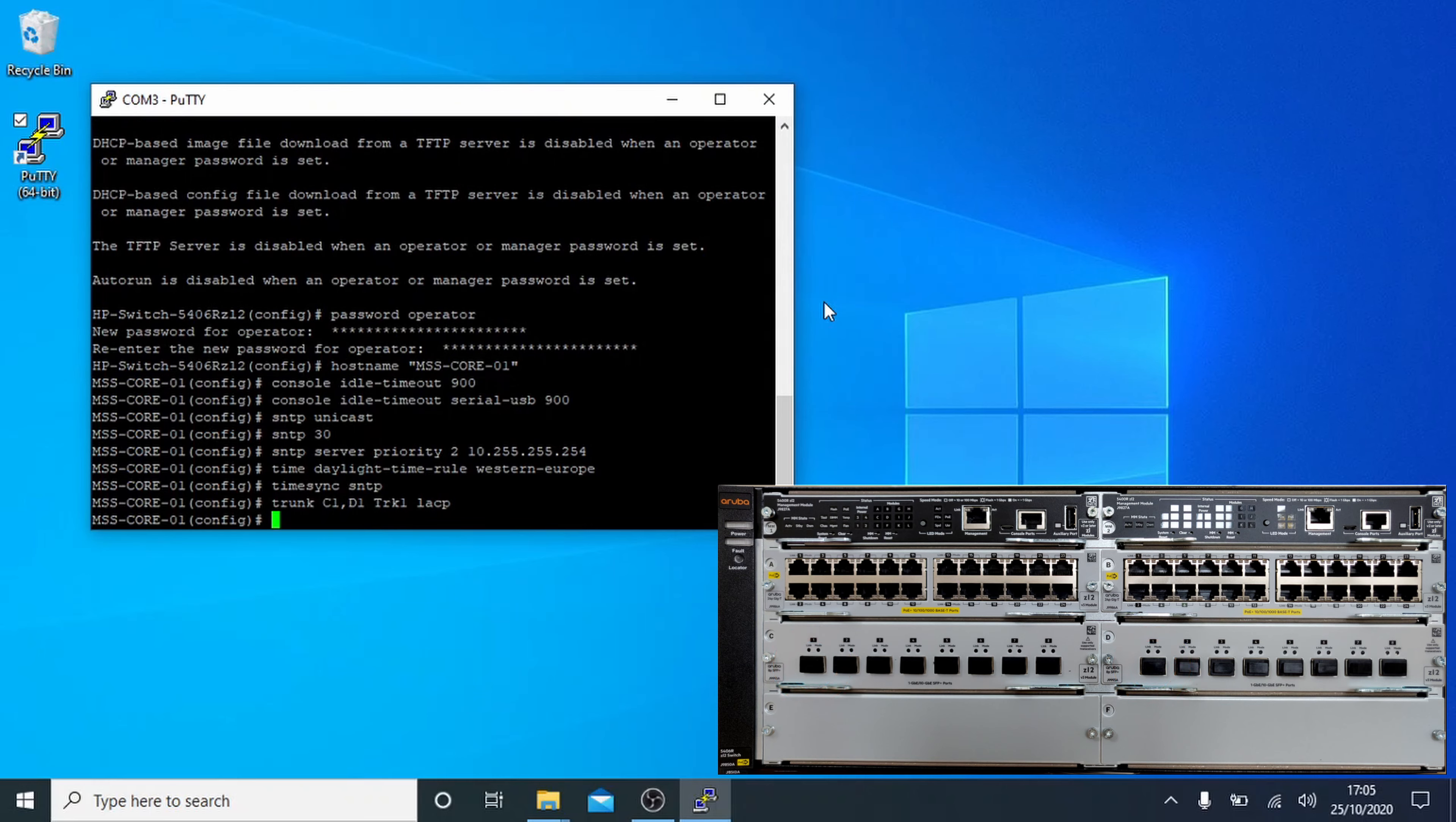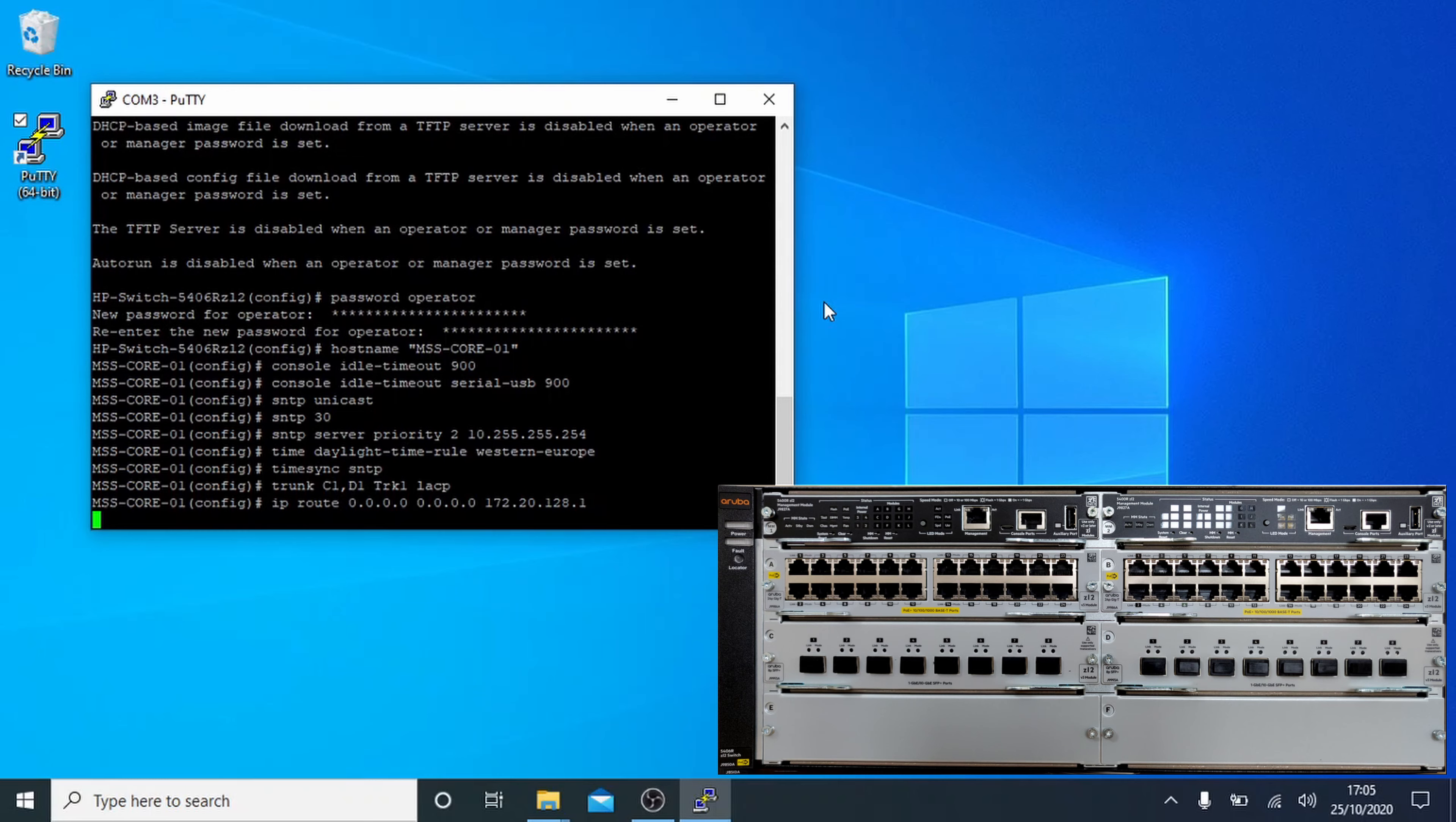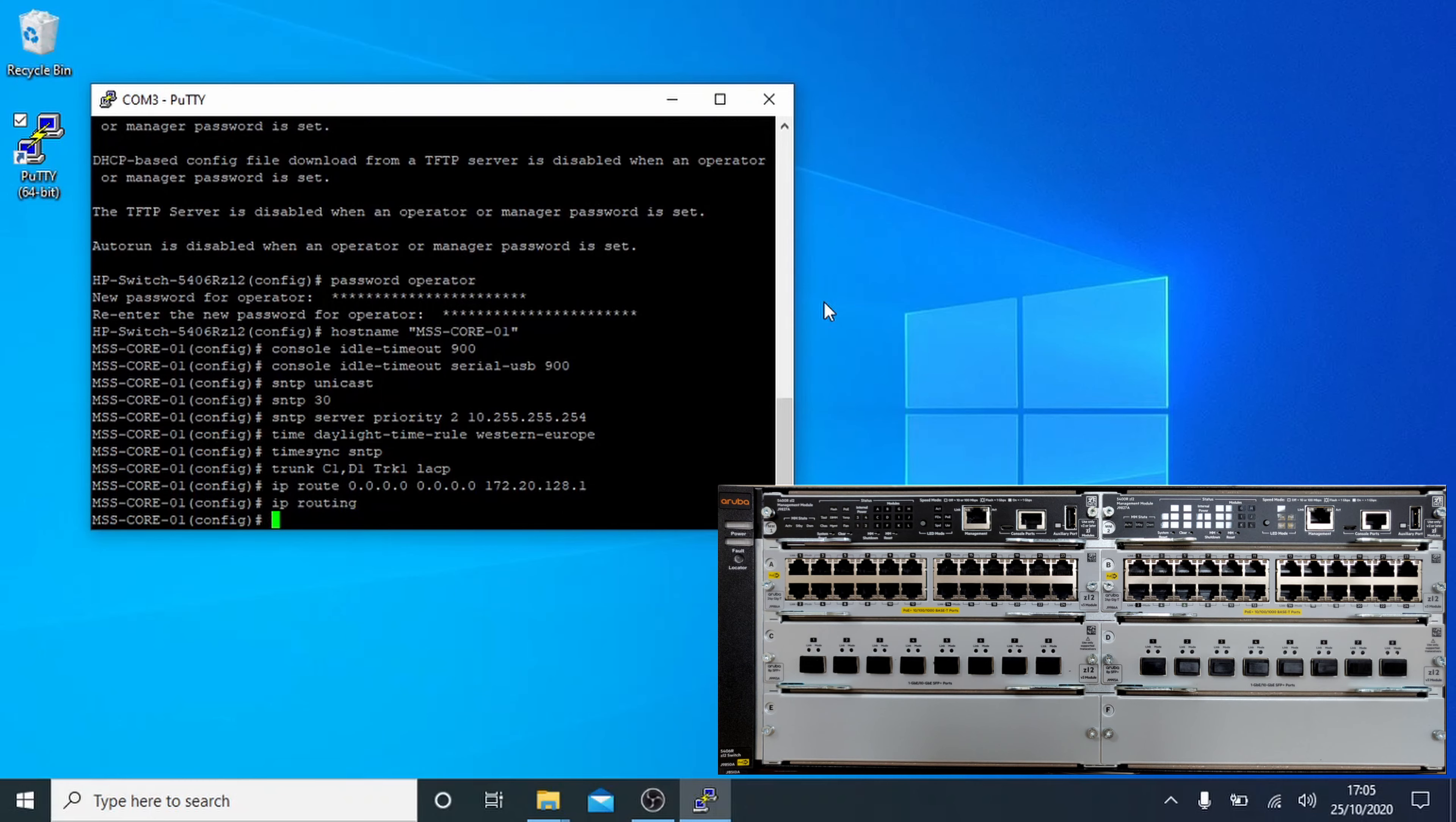We'll set the default gateway next. Basically it's a standard route command, IP space root space 0.0.0.0 space 0.0.0.0, followed by your router address. We'll use the IP routing command next. This lets the switch act as a router for its various VLANs and access to the default gateway.